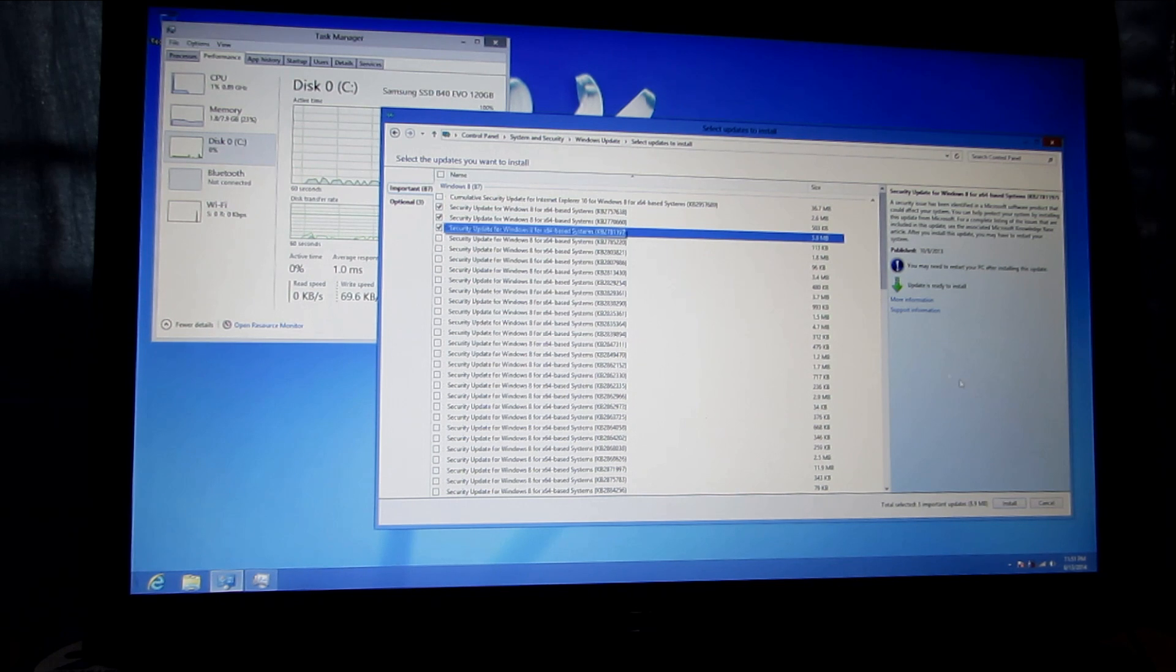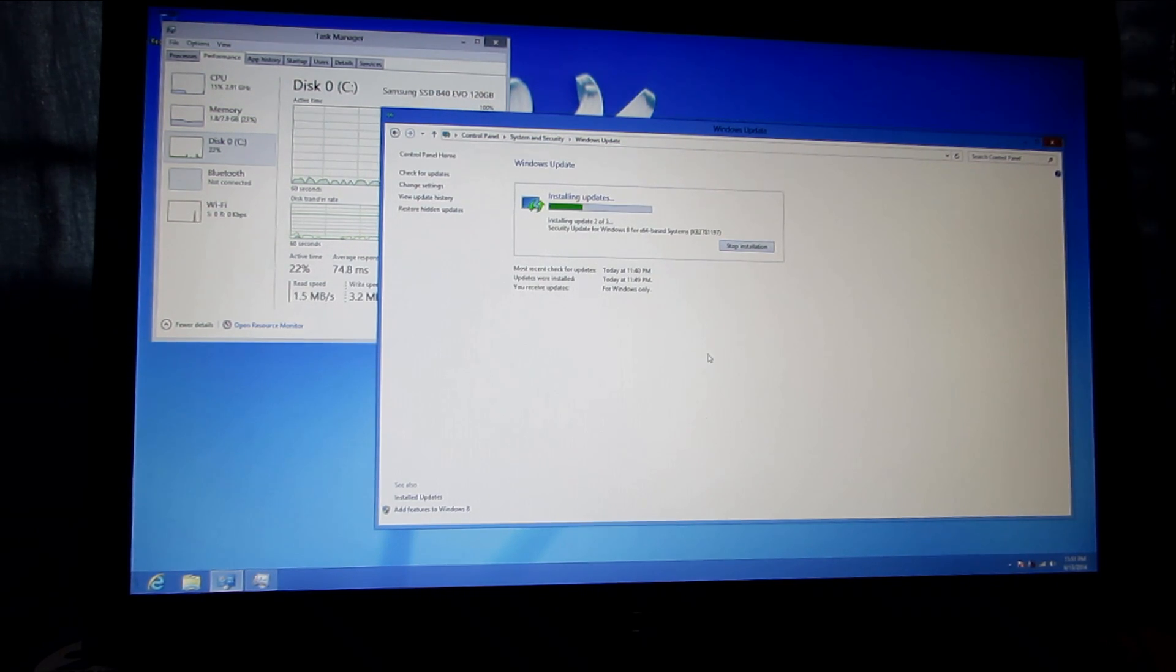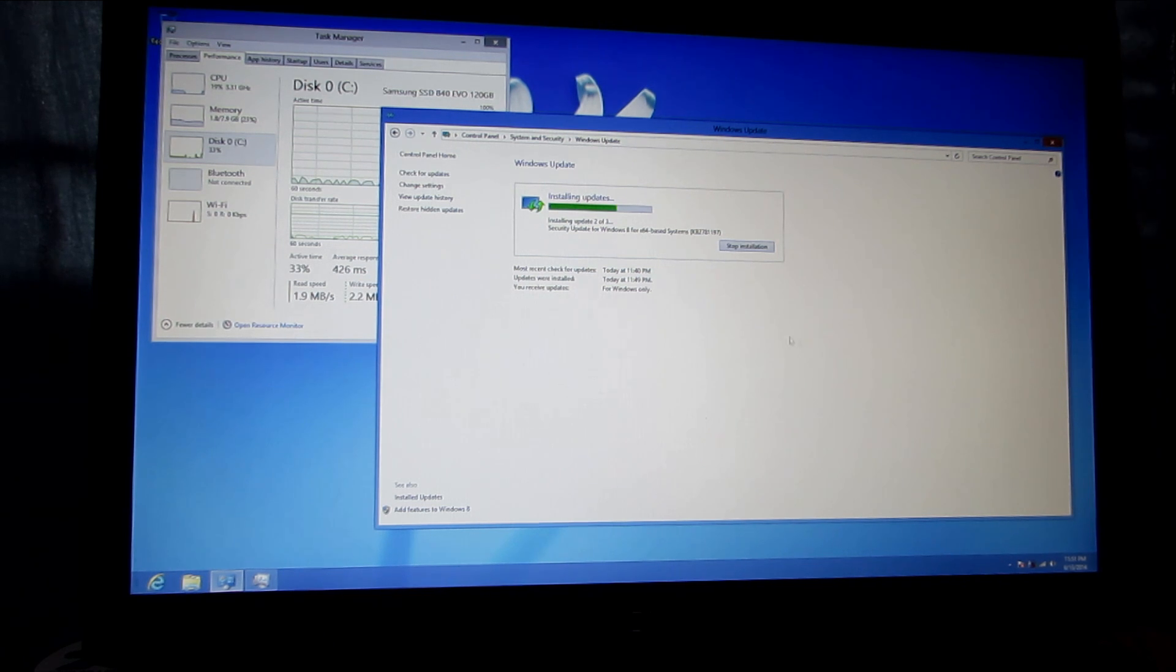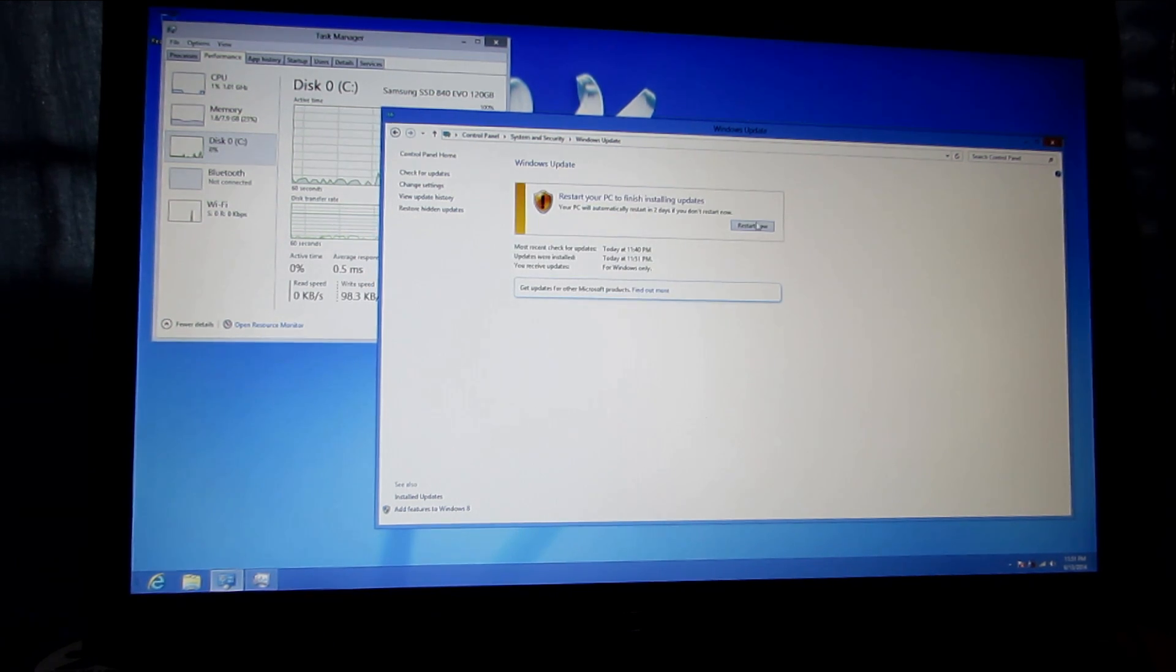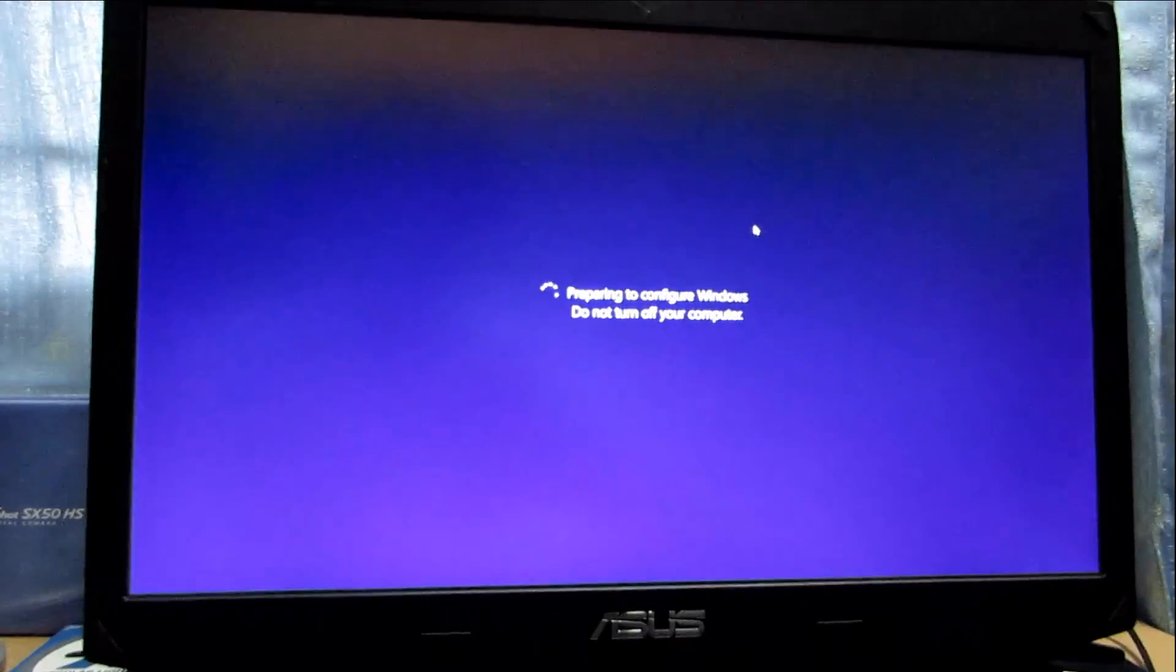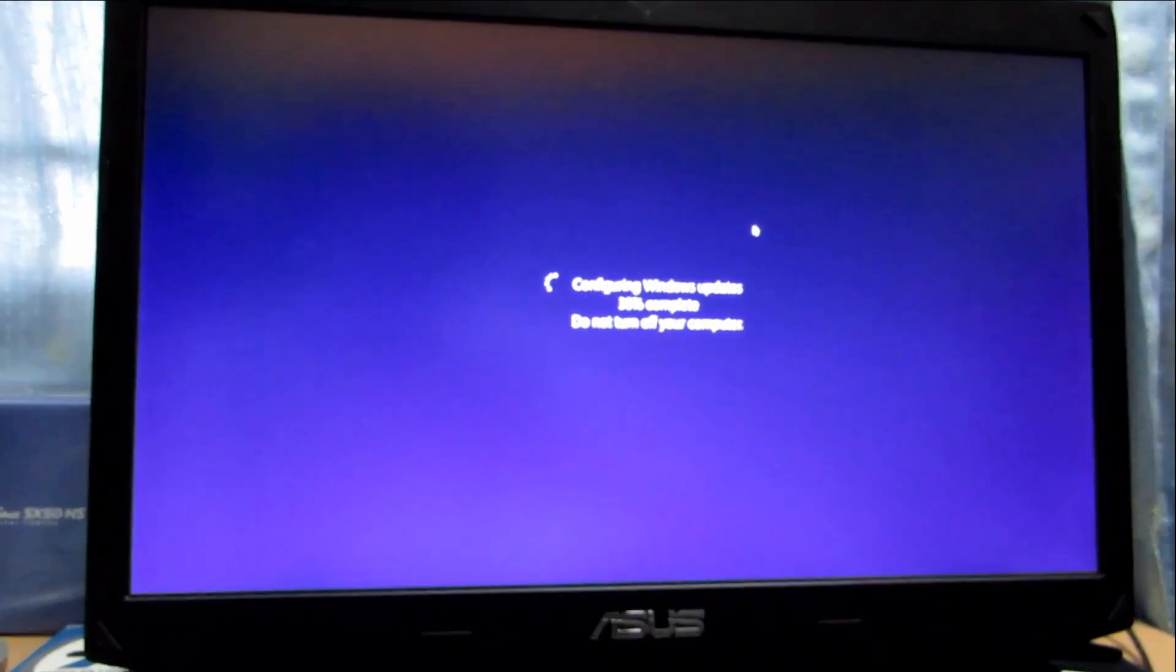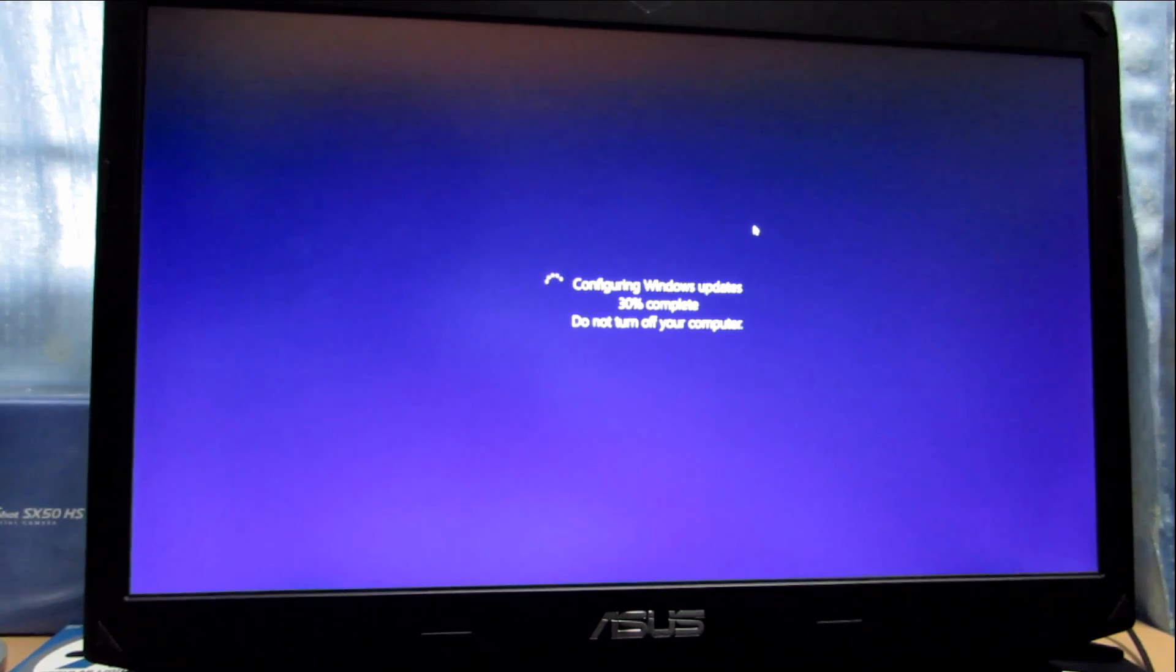For the Ubuntu side it only took me about an hour to set everything up and test everything. From no updates and no drivers to updated and driver installs, only one hour for Ubuntu side. The tests were consistent on the Ubuntu side. The boot time was longer and the shutdown time was pretty fast.